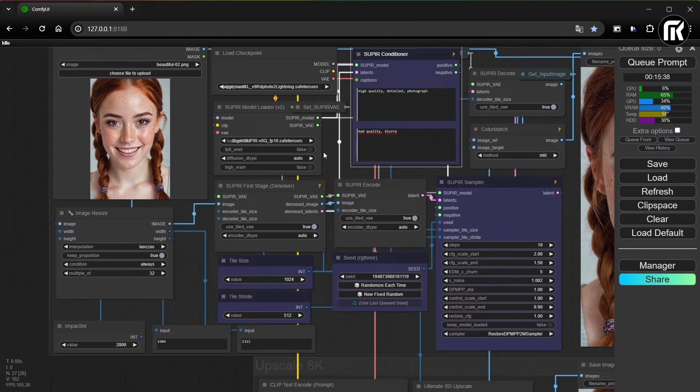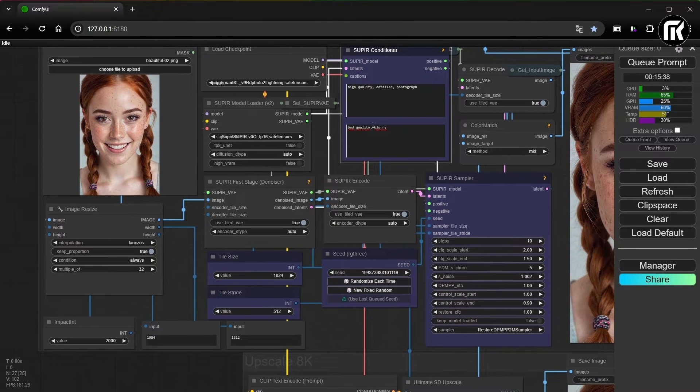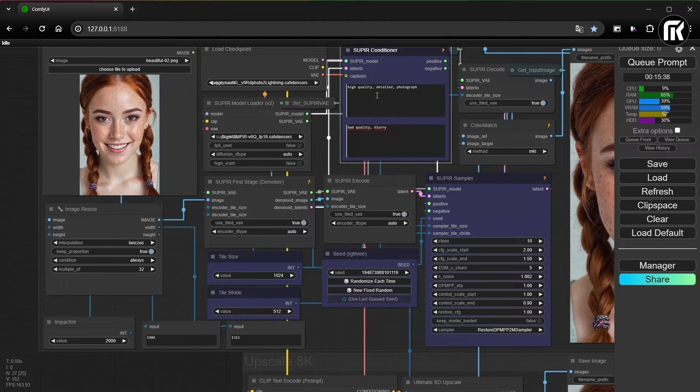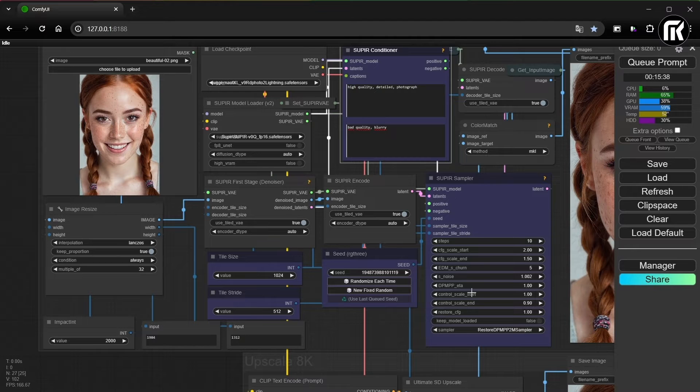As you can see, I make the blue section for Supier. You can refer to the previous video if you need help or to understand how to use it.